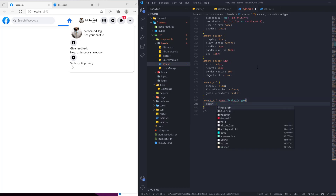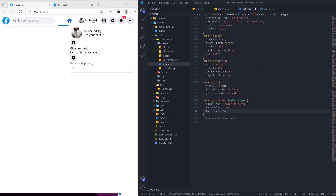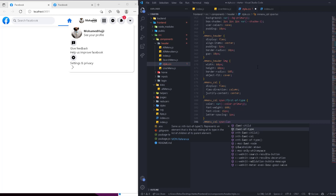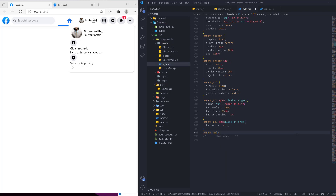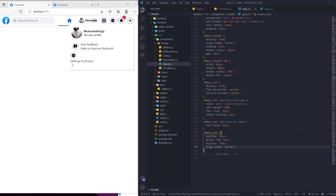For the menu-column span:last-of-type — I like using first-of-type and last-of-type when we have just two elements — we set font-size 14px. Then for menu-main: padding 10px, margin-top 5px, display flex, align-items center, and gap 5px. You can see it updating accordingly.